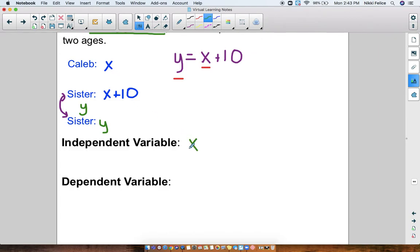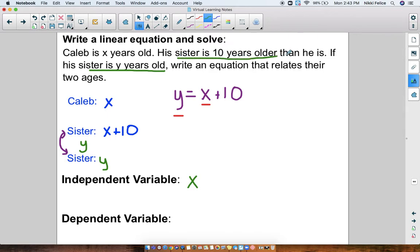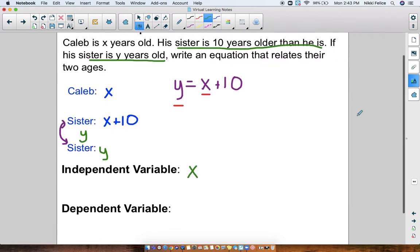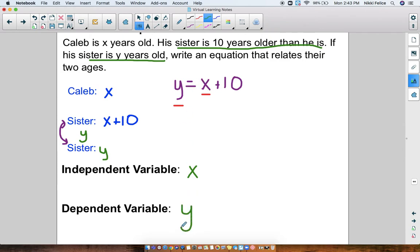His age doesn't depend on anything else — his age is just his age. In this problem though, we know that the sister is 10 years older than Caleb. So if Caleb is 12 years old, that means his sister has to be 22. If Caleb is 5 years old, that means his sister has to be 15. His sister's age depends on how old Caleb is, on whatever x is. So the dependent variable here would be y. Usually if you have a problem with an x and a y, x will be the independent and y will be the dependent — but not always, so it's important that you're able to tell the difference.